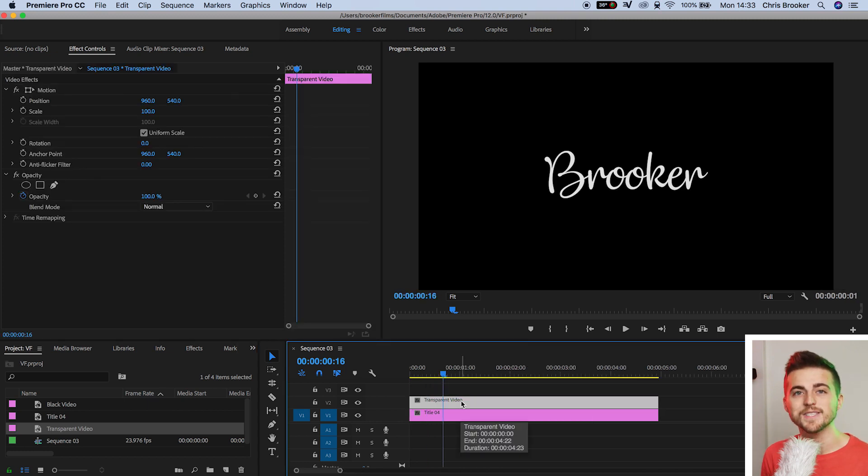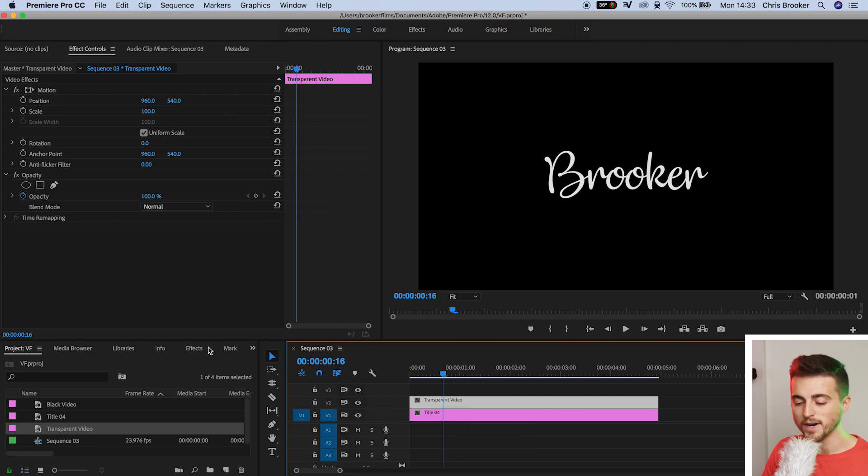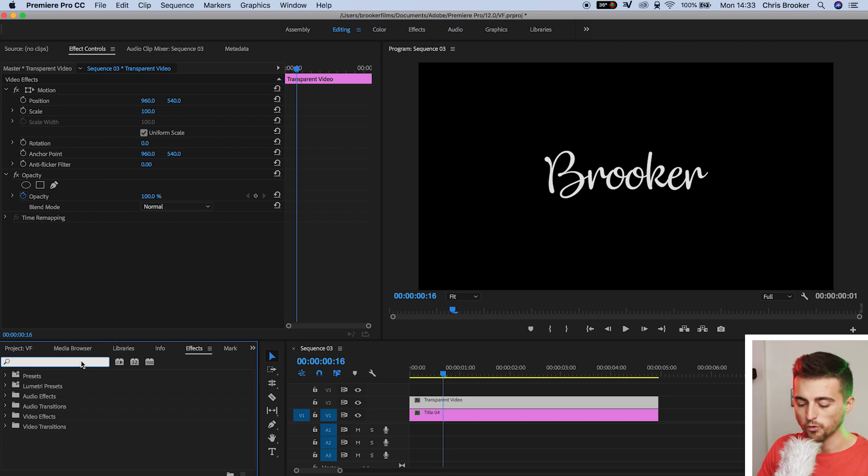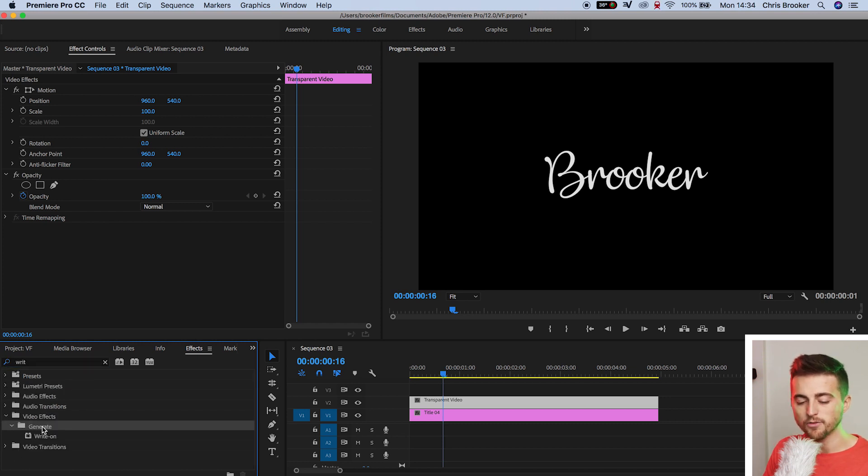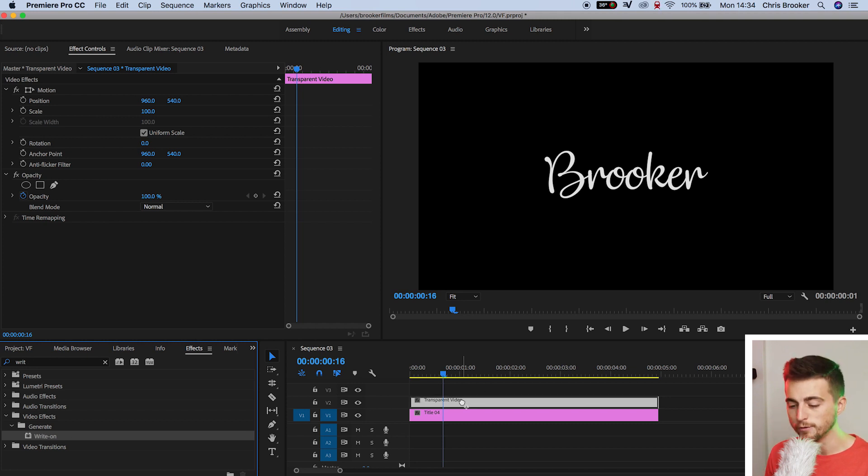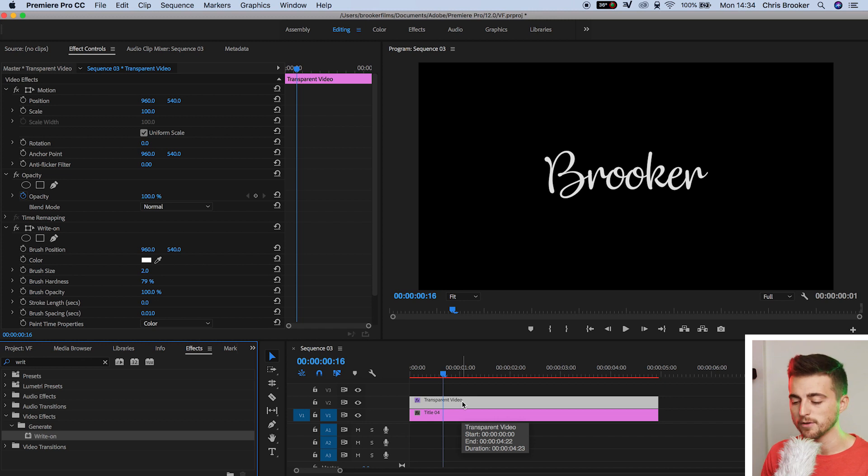At the moment, you can't see anything because it's a transparent video. From here, we're going to go to the write-on effect in effects. We'll go to effects and search for write-on. That should be underneath generate. You want to drop write-on onto our transparent video, not the title.